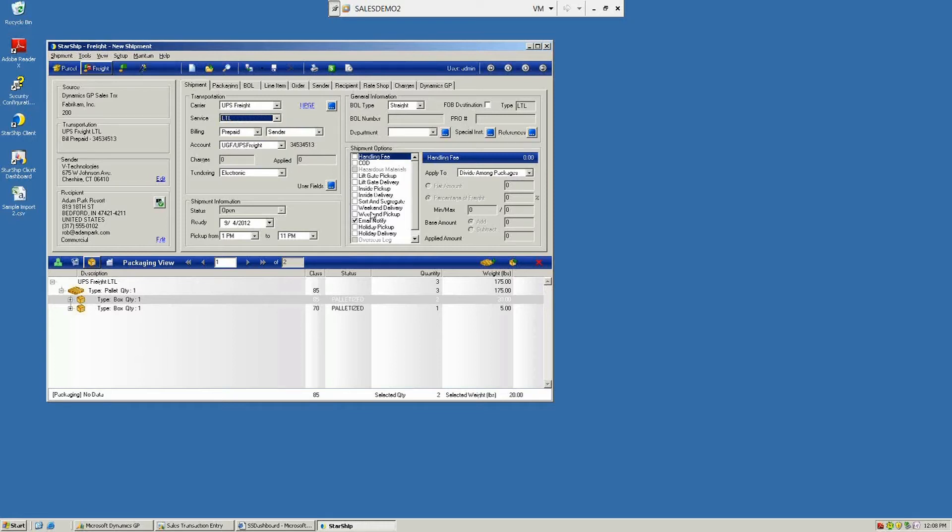All of your special services can be flagged here as well, so if you're using liftgate or inside delivery, those can easily be mapped over or flagged by the user on the Starship client.